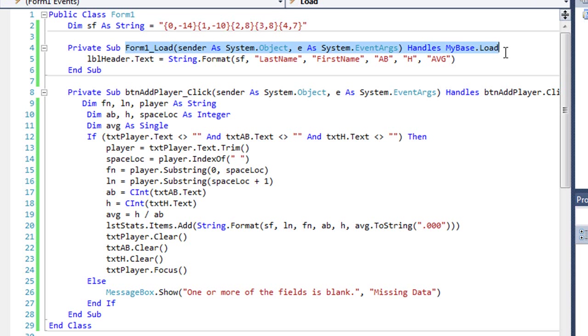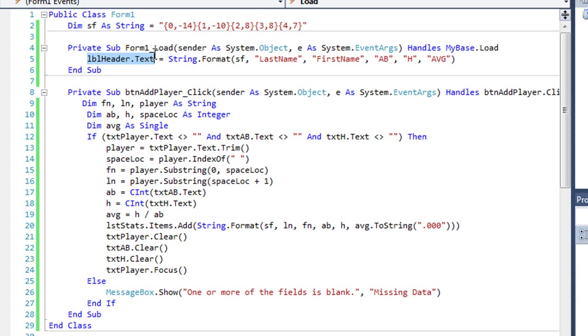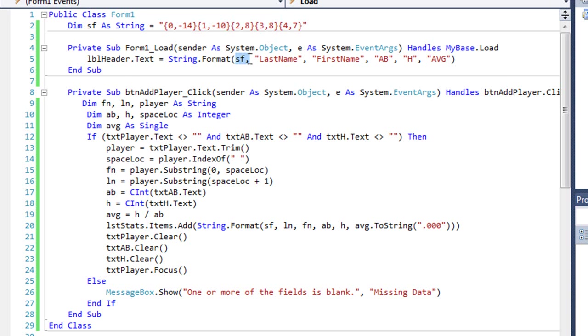Now I have a form load procedure here that's handling when the form is loading. And I'm setting a label named lblheader.text, and that's going to be above my list box. Setting that text using string format, inside the parentheses, my first object is the format string.